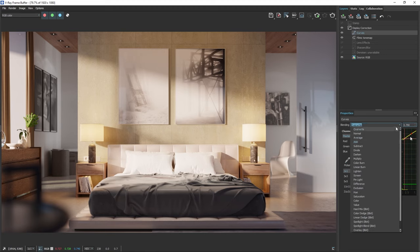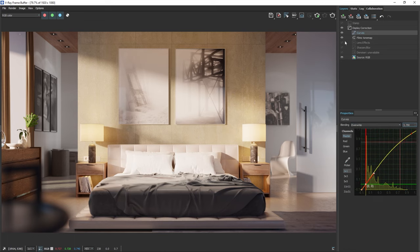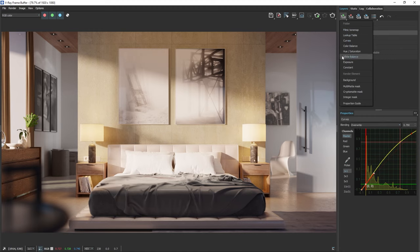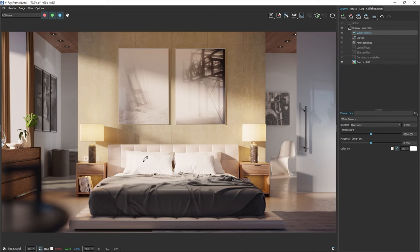Now we see that our image has a warm tint. We can fix this with the white balance layer. Just add it on top of our other layers. Then we can use the picker and click on a pixel in the frame buffer that we think should be white, like these pillows. This will adjust the image's colors, so the pillows actually appear white.